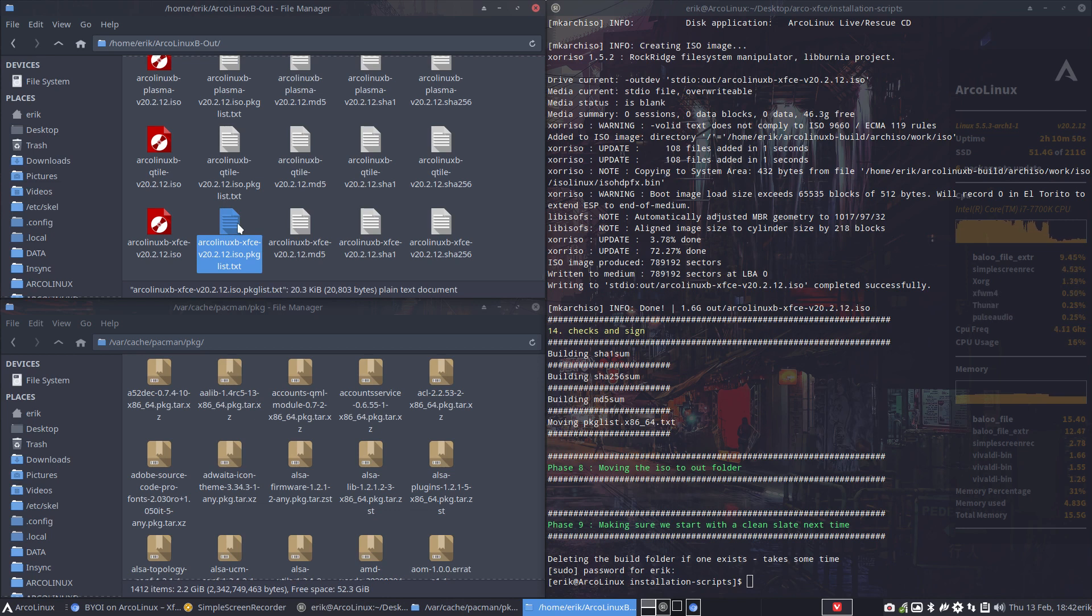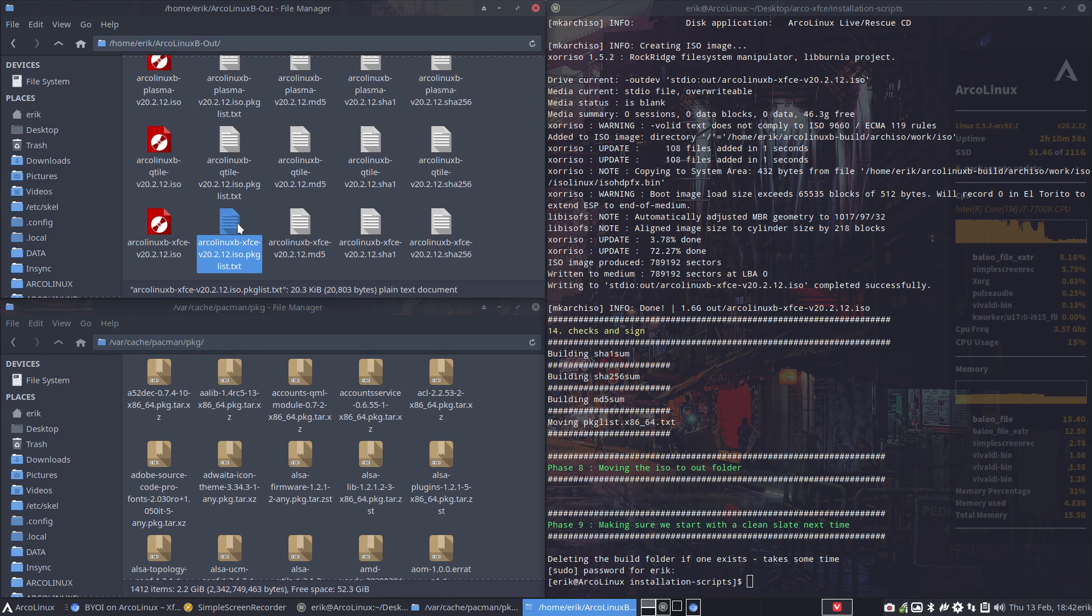And see if what you cooked up, if it's to your satisfaction, and then try it out for real on real metal, maybe later after testing it on VirtualBox. Have fun.